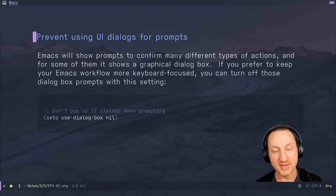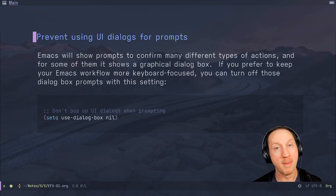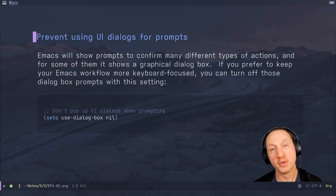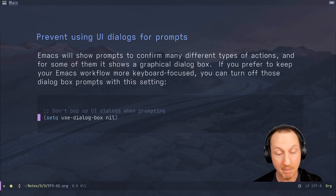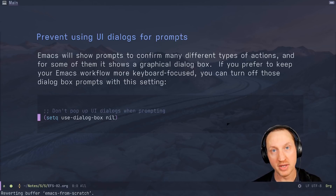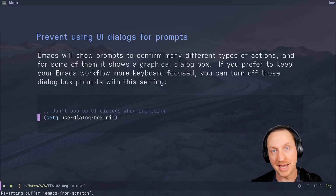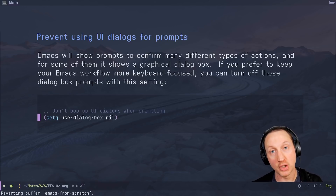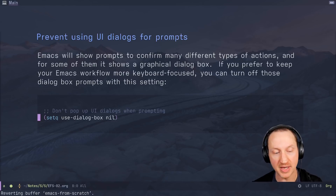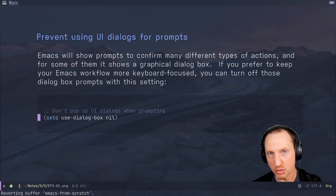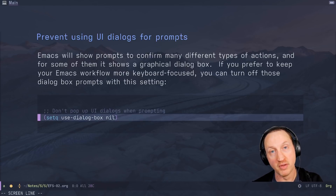Prevent using UI dialogs for prompts. Emacs will show UI prompts to confirm many different types of actions, and for some of them it shows a graphical dialog box. If you prefer to keep your Emacs workflow keyboard-focused, you can turn off those dialog prompts with the setting use-dialog-box nil. By default that's turned on and it will cause a pop-up box with buttons you have to click for yes/no or other options. Setting this variable to nil prevents that from happening.